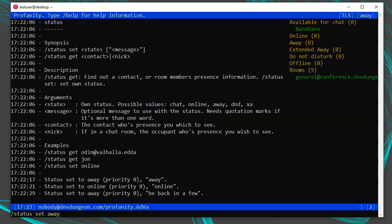You can just type /status set and keep pressing Tab until you find the status you want. 'Away' is for short periods of being away. 'Chat' means you're chatty and open to talk. 'DND' means do not disturb and you're busy. 'Online' is your basic available status. 'XA' stands for extended away, for when you'll be away for a long period.